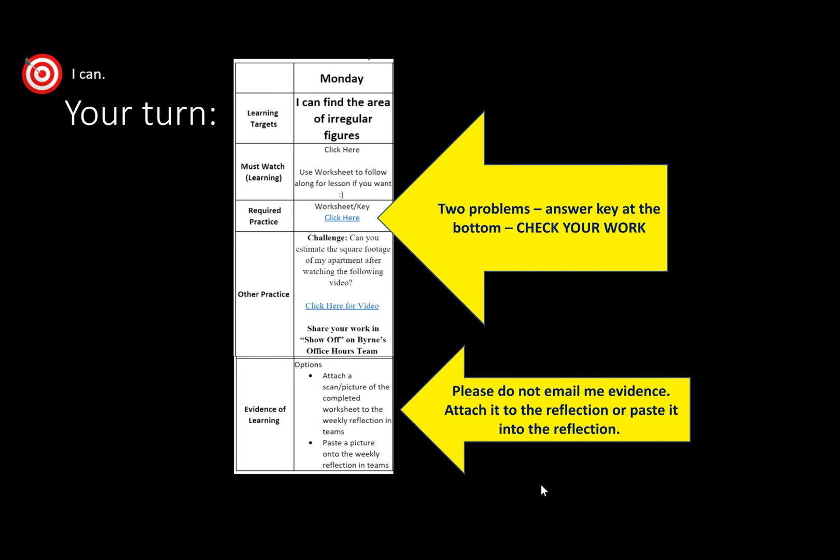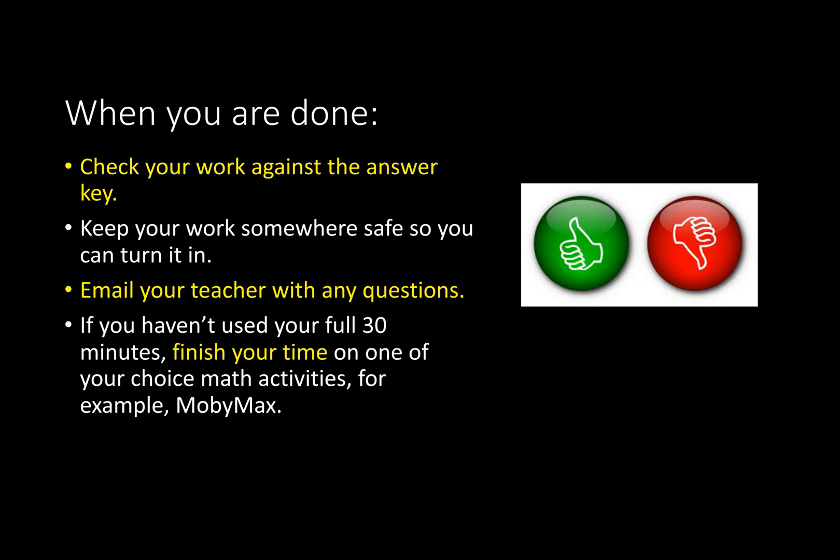And then, for evidence, please make sure you are attaching a scanned picture or a scan of the completed worksheet to the weekly reflections in Teams or you're pasting a picture into the weekly reflections in Teams. Please do not email me. My email is very, very busy, and I am worried that if you send it to me on there, it's going to get misplaced or I'm not going to see it because I'm going to have a hard time finding it. Please just attach it there. If you're having a hard time doing that, please make sure you are asking your classmates for help first. They are doing this with you, and many of them had a lot of success with it last week. So, please be using them.